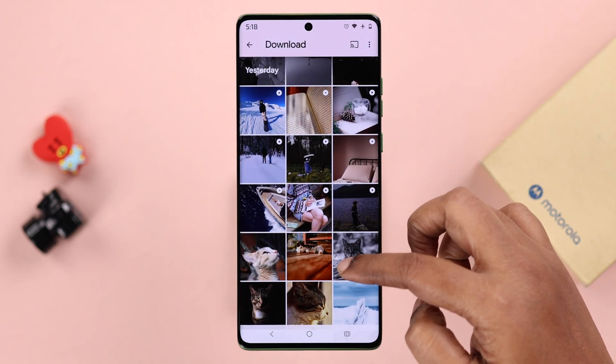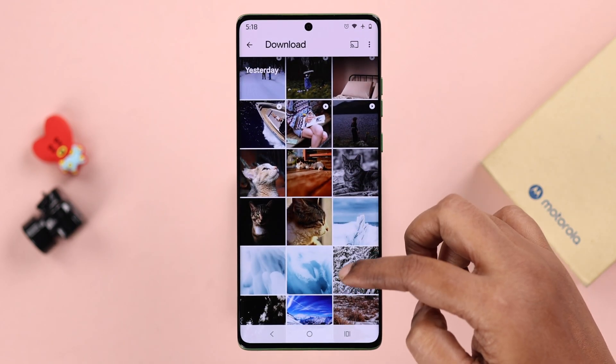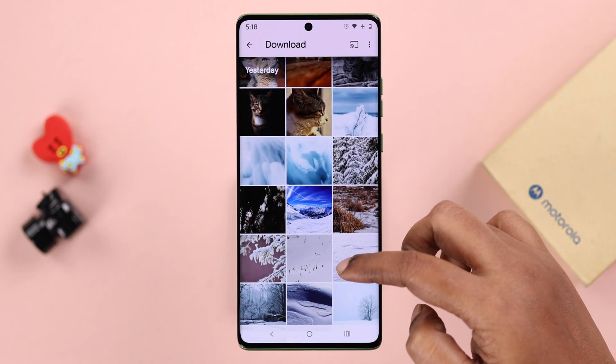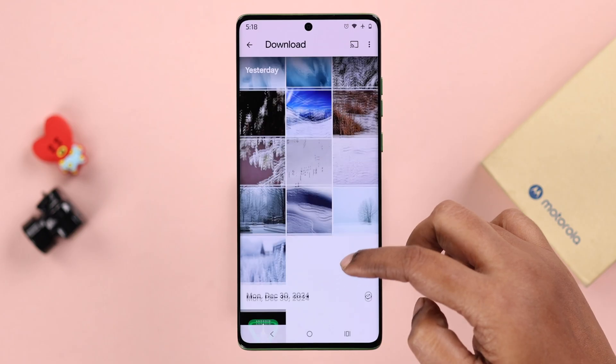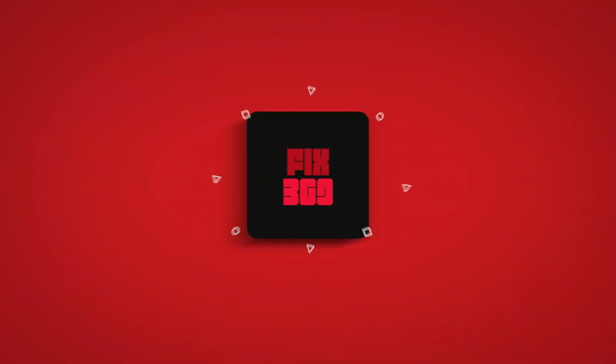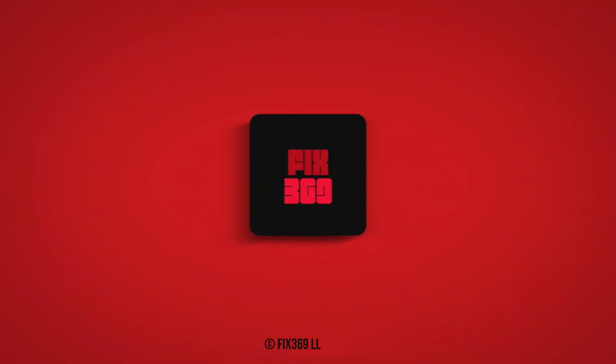And those are the two ways you can retrieve any deleted photos or videos on your Motorola phone. Thanks for watching.